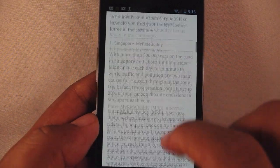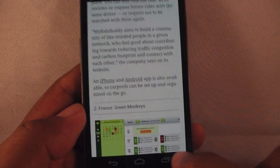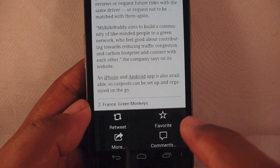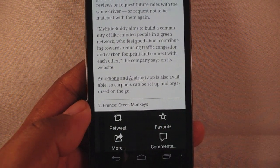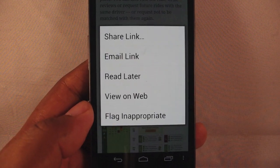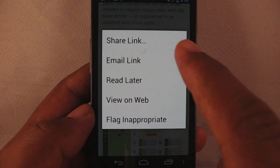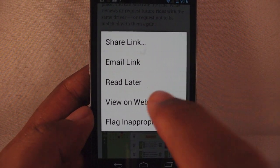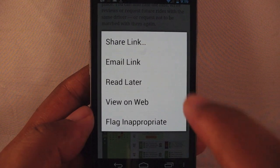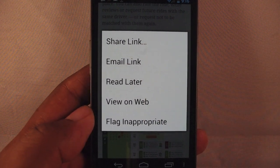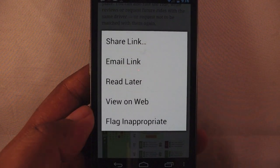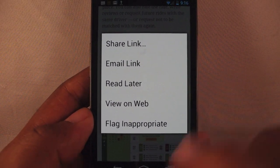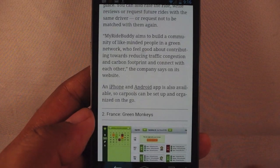When I press menu, I can favorite it on Twitter, I can retweet it to my other followers, or I can press more and share that link to open it in another app. I can view it on the web, and there's also a read later option — that sends this to your queue on Instapaper, Pocket, or Readability. It's a nice little feature.